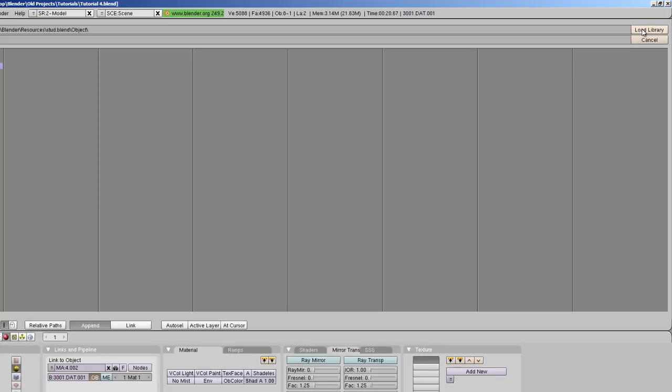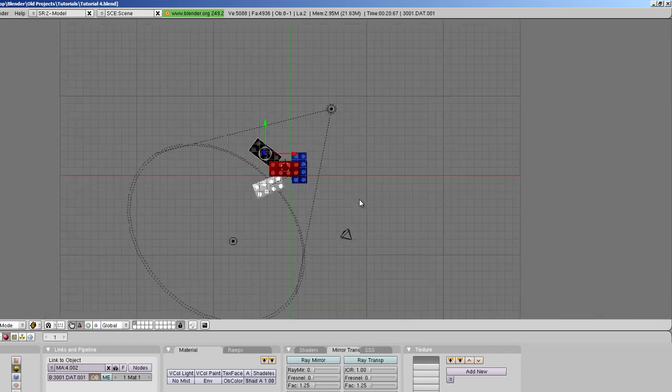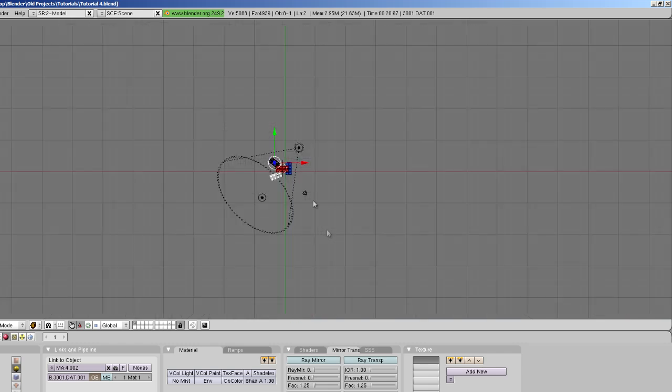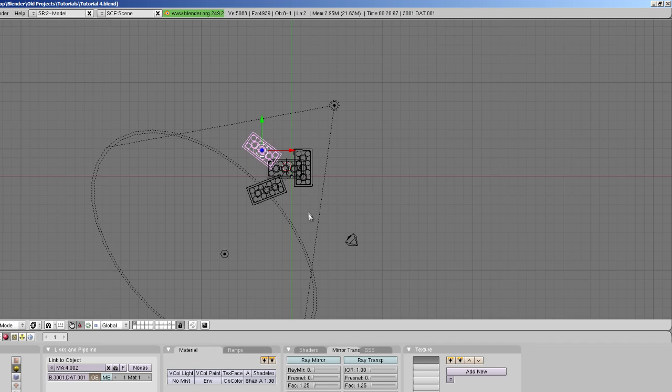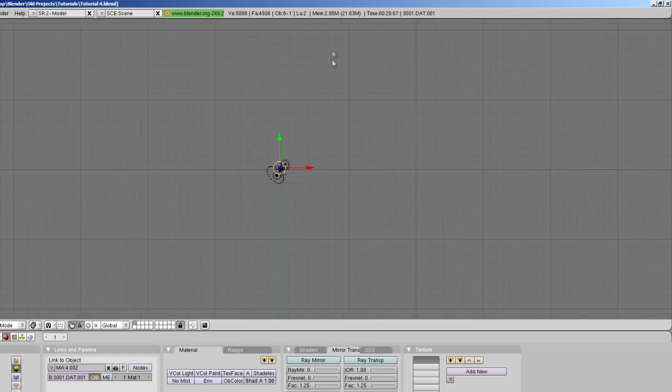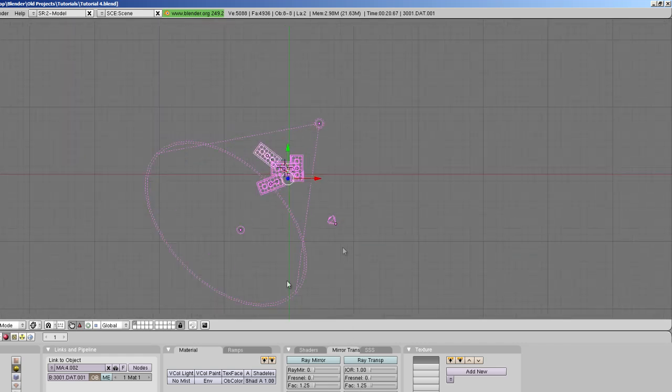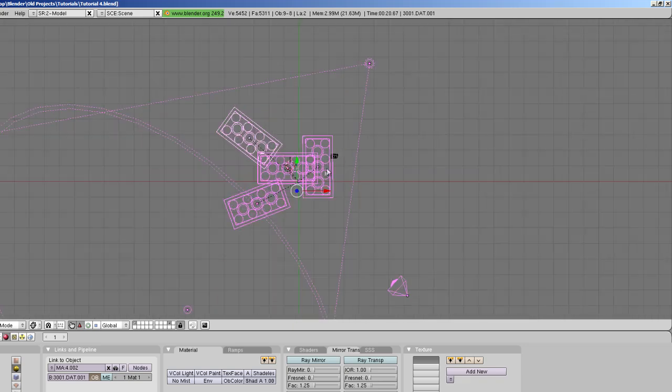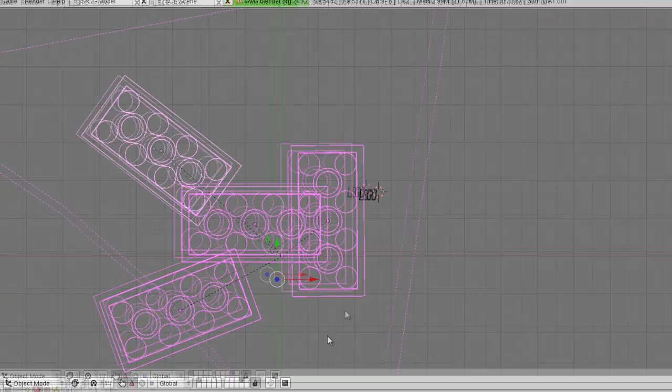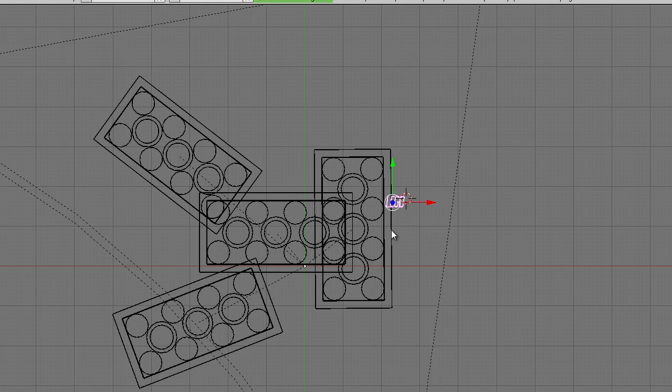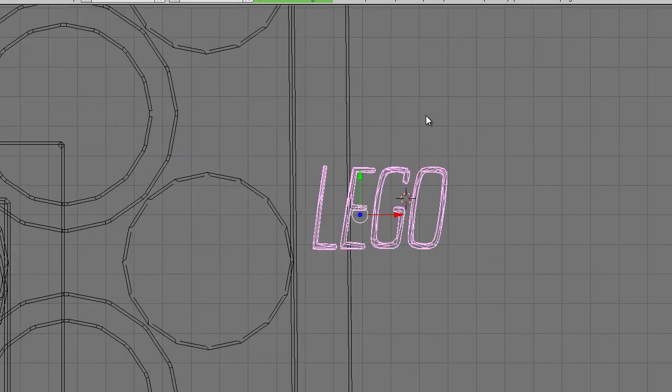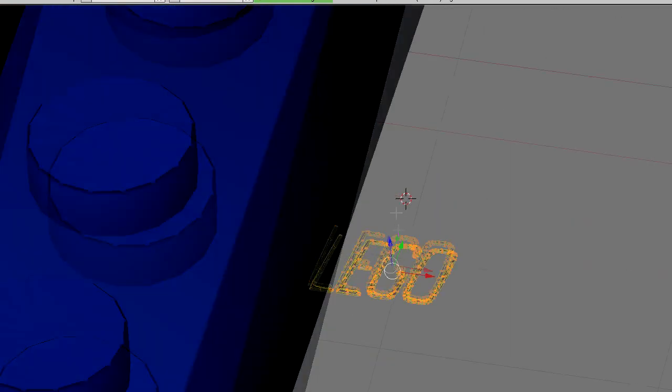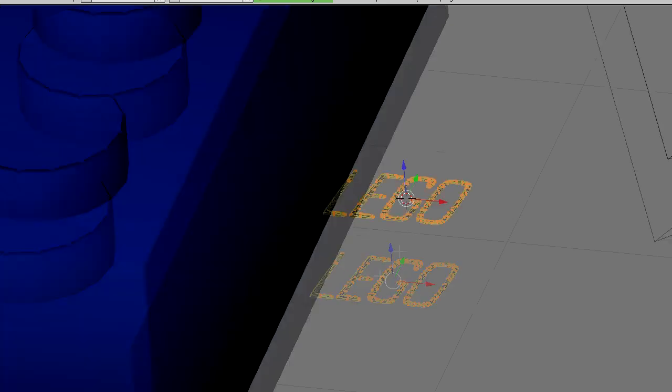So we're going to append it and it'll be somewhere, not quite sure where but somewhere in here. What do you know, it's actually on a different layer.